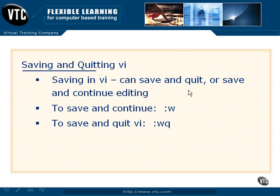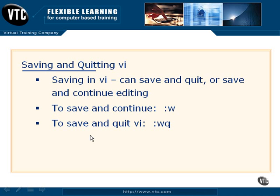If you want to save and move forward, you simply type in W. If you want to save and quit, you type in WQ.